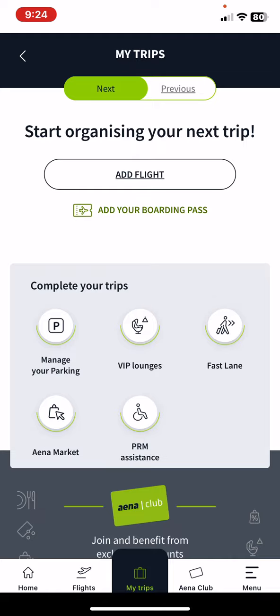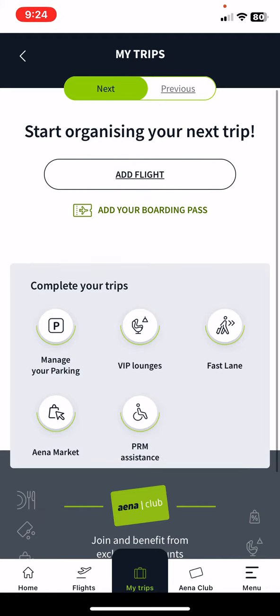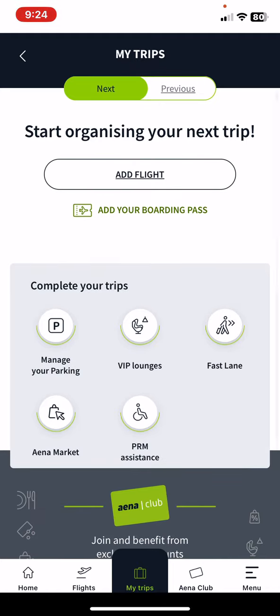At the my trips section you can start organizing your trip by adding flights and your boarding pass, and complete your trips with different services.